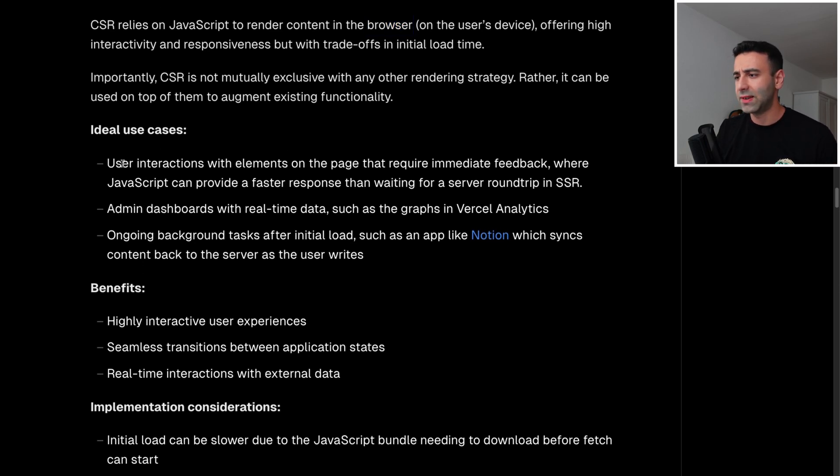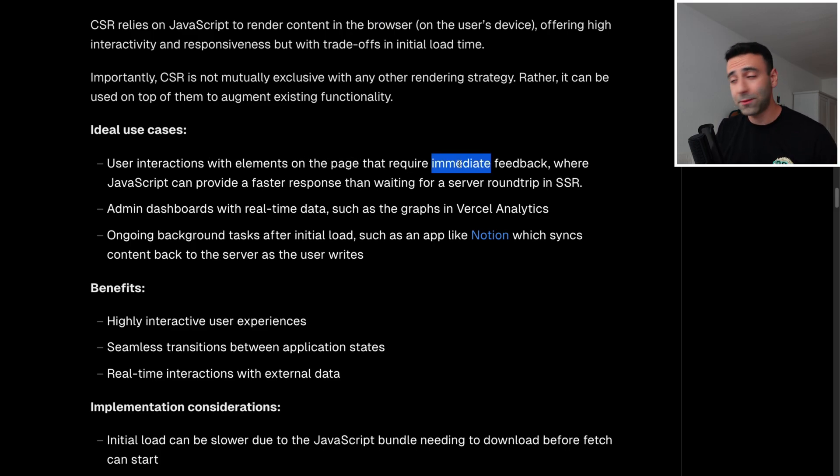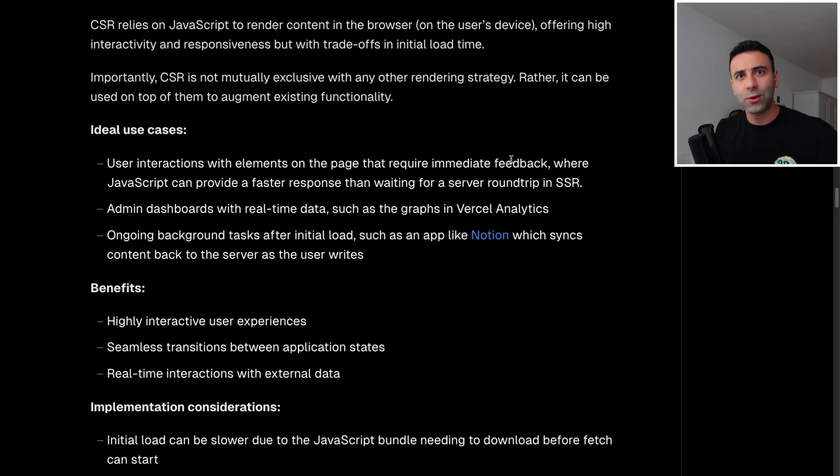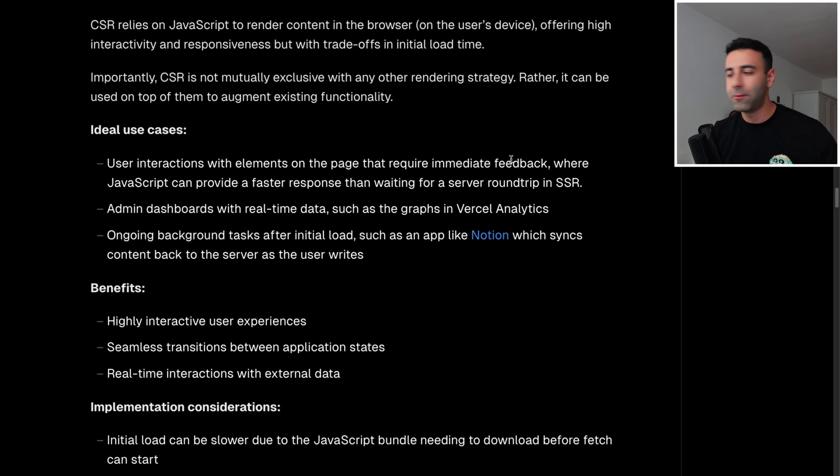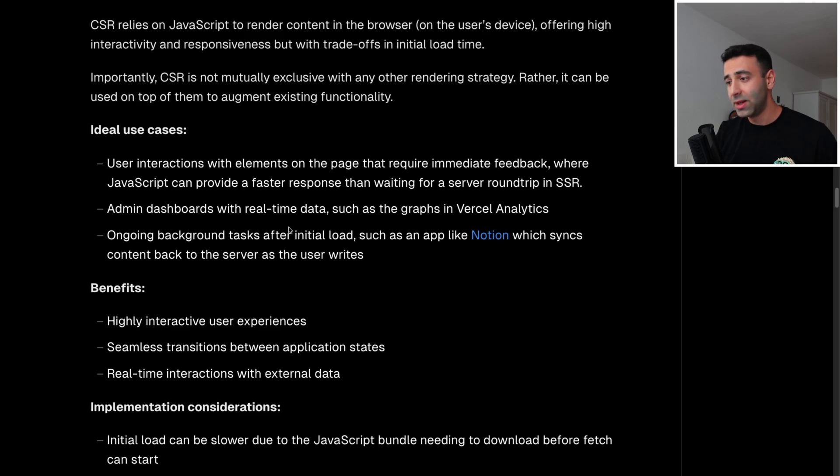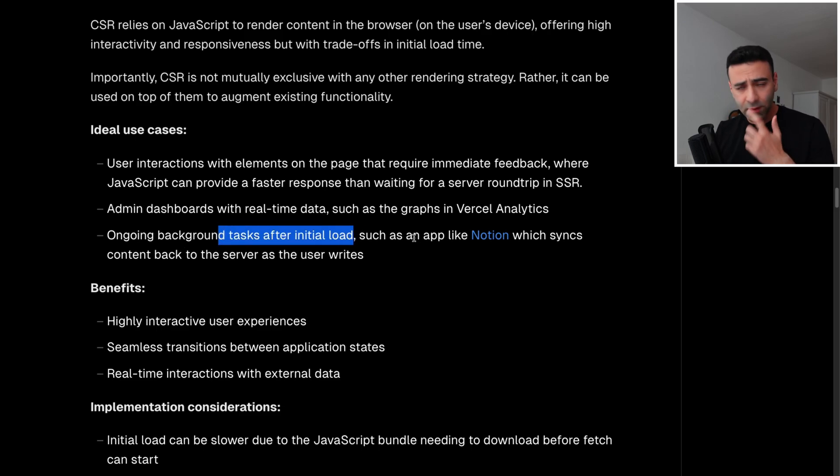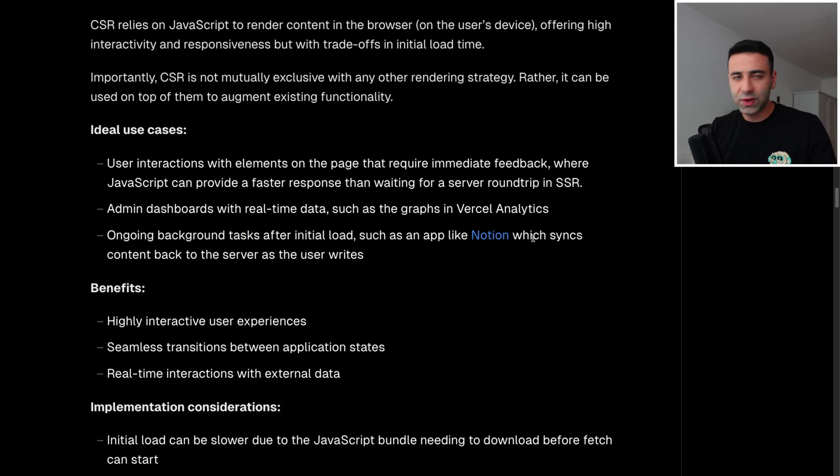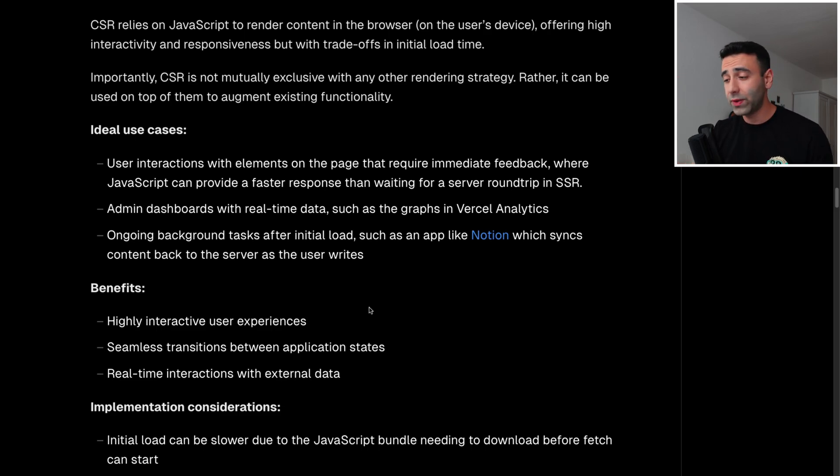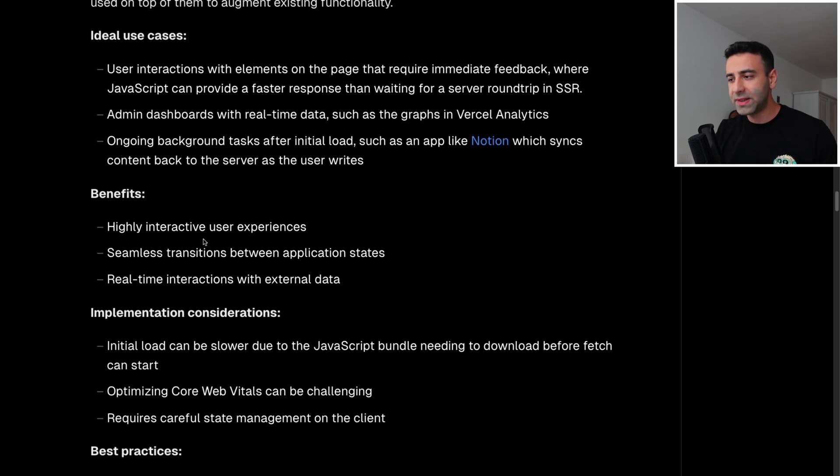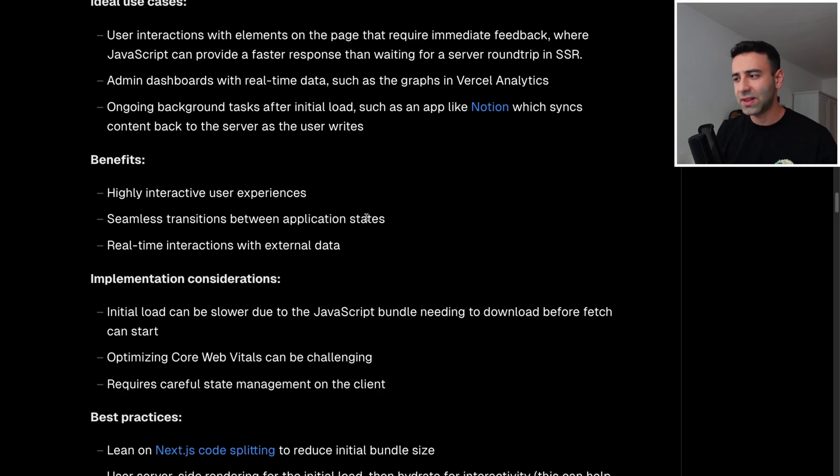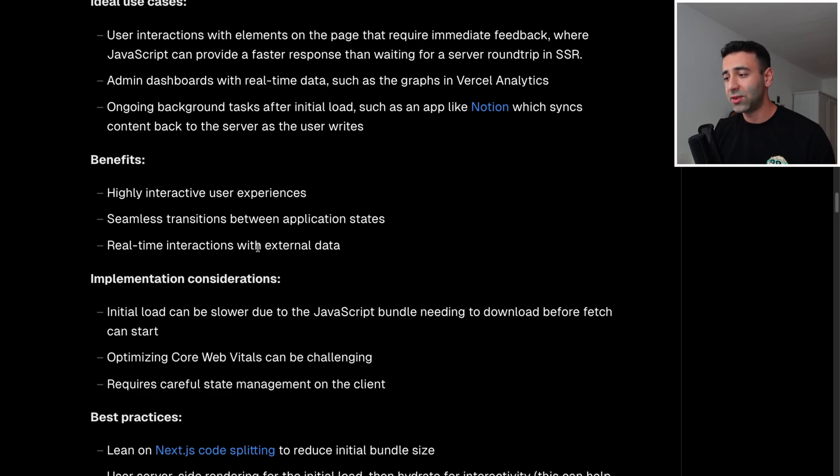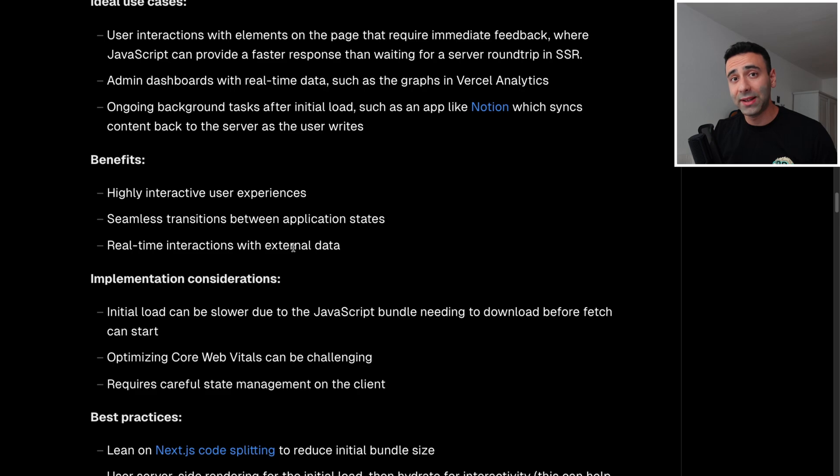And so what are the ideal use cases? User interactions with elements on a page that require immediate feedback. We don't even want to make requests to render HTML. We're only going to make requests to specific APIs that are going to return JSON data. And we want to have an immediate effect as soon as the user clicks a button, for example. Admin dashboards with real time data. And background task after the initial load. For example, Notion, probably use this note taking app. Notion is going to make a lot of background work as you're typing because it's synchronizing it with other pages and so on. I actually have a video on this on how Notion works in the background, just as a side note. And benefits are that it's great for highly interactive user experiences. It can have seamless transitions because if you have application state, you will say you have Redux, it's going to be super fast and real time interactions with external data. You can literally target any API super easily.